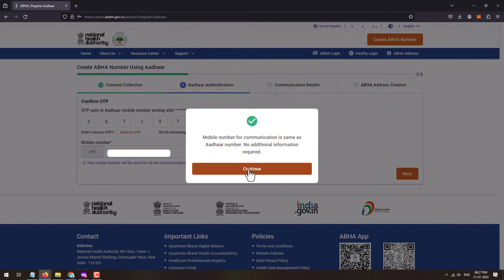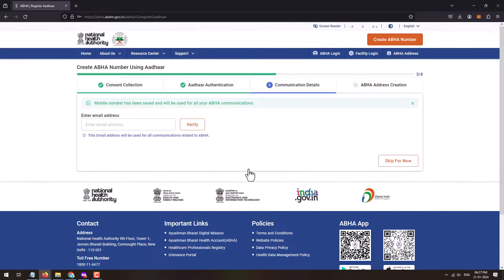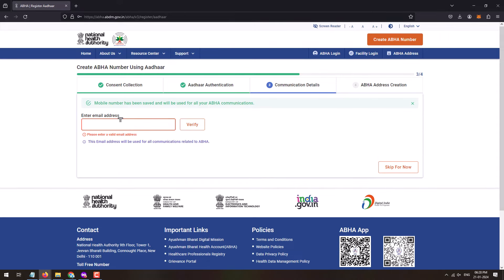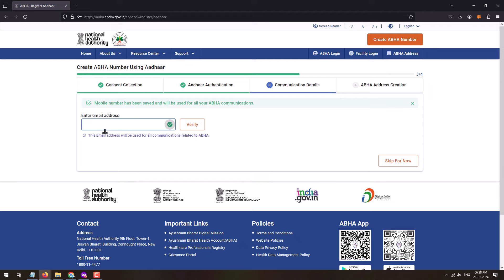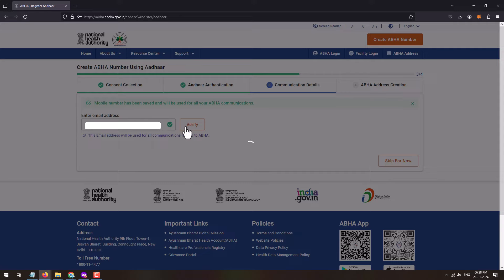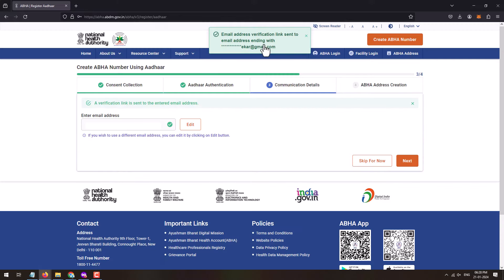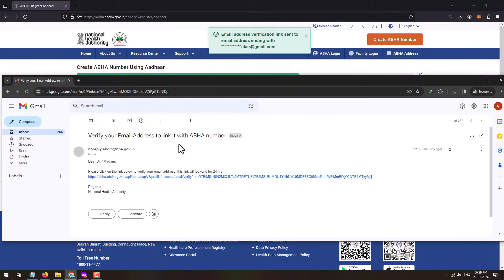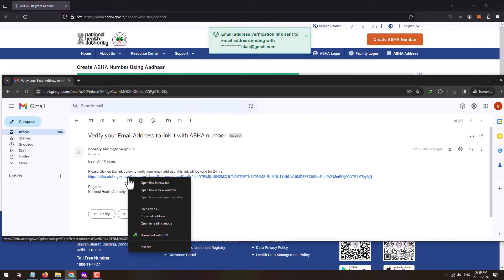This mobile number will be used for all communication related to your ABHA card. If the mobile number for communication is the same as the Aadhaar number, no additional information is required — click on the Continue button. Here you'll need to enter your email address. Make sure you enter a valid email address so that you receive all communications sent by ABHA.